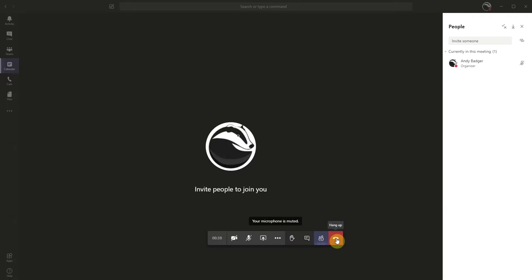it doesn't end the meeting for all participants, even if you are the host of the meeting. This means that the other participants can continue the meeting without the organizer, and participants can also leave